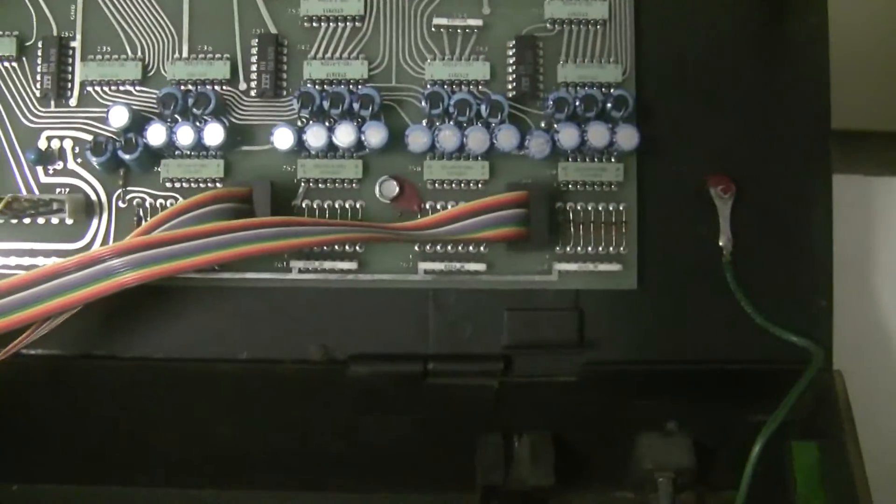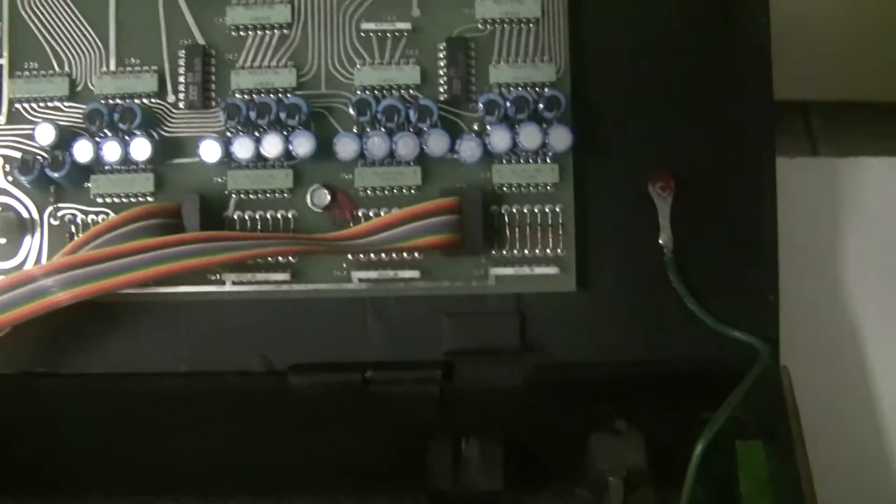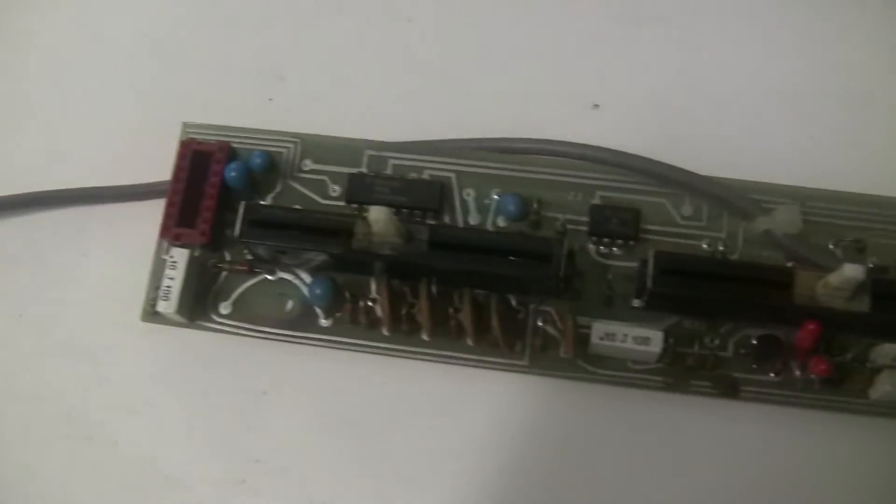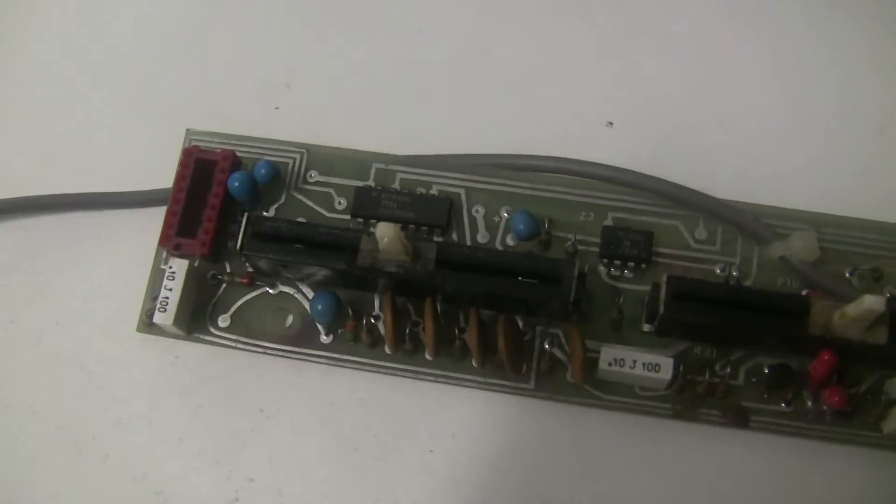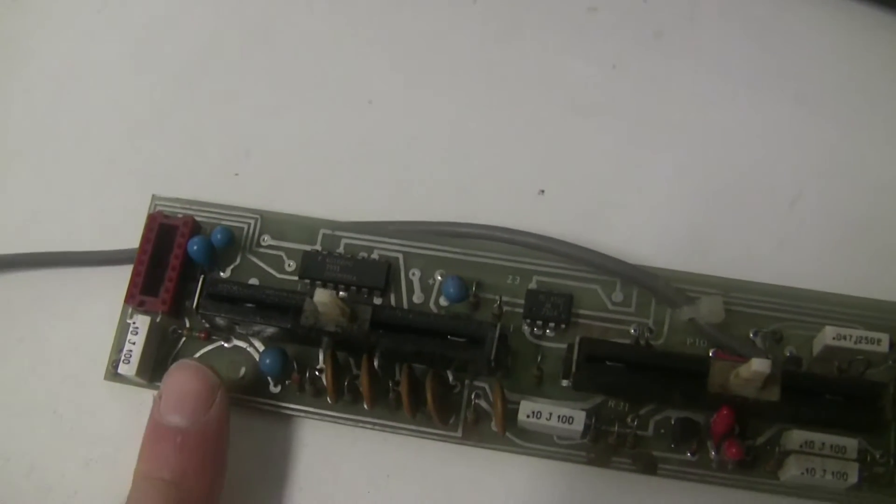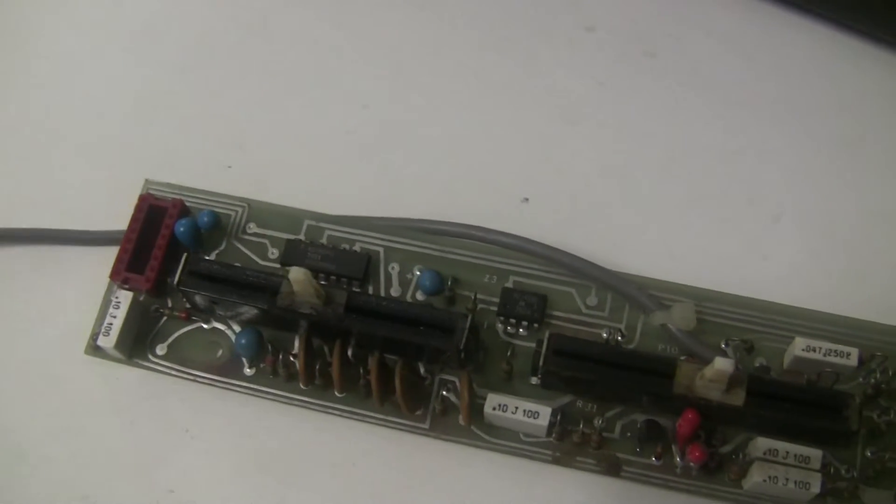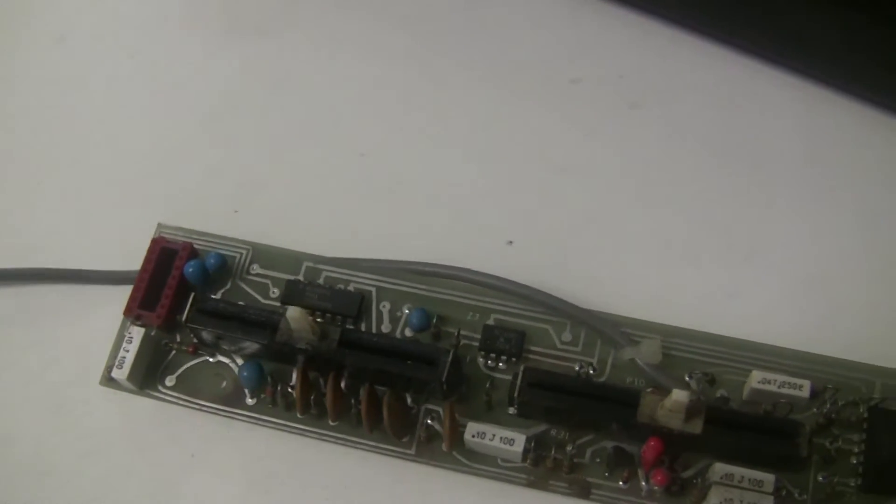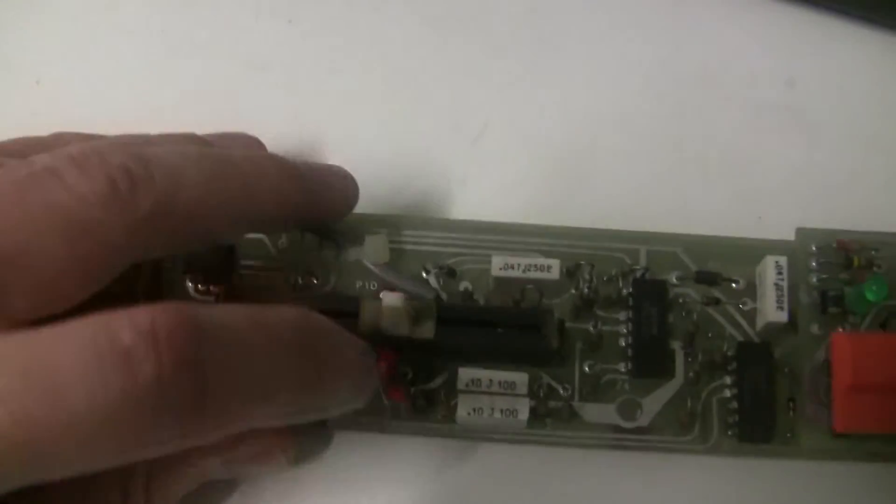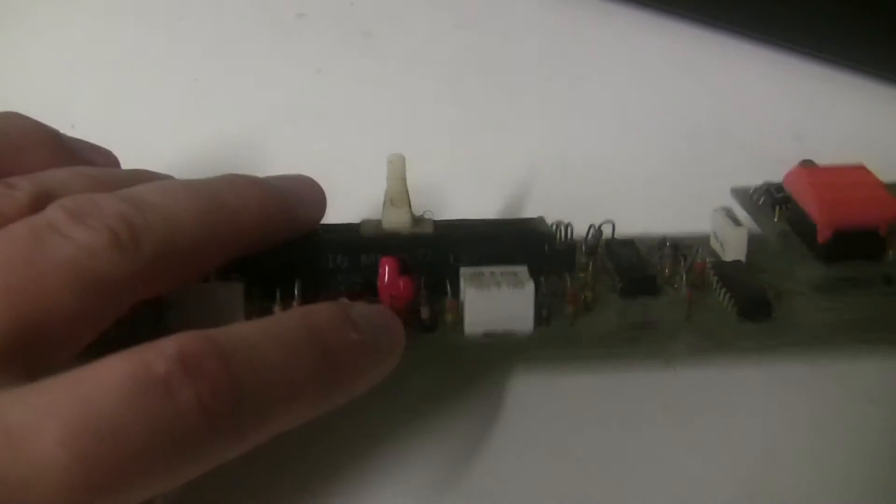Someone at some point recapped the ones on this board, but the tantalum capacitors of this era you definitely need to get them out of your synthesizer. They're just disasters waiting to happen, and when they go they can take other stuff with them.